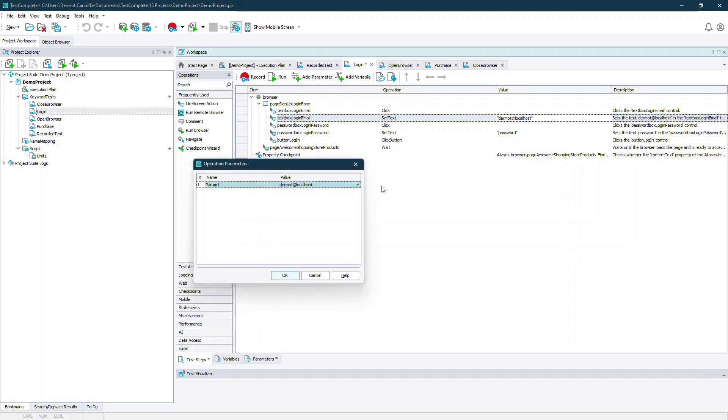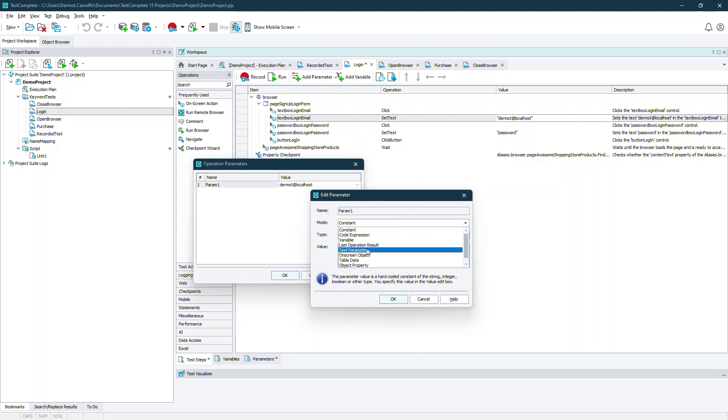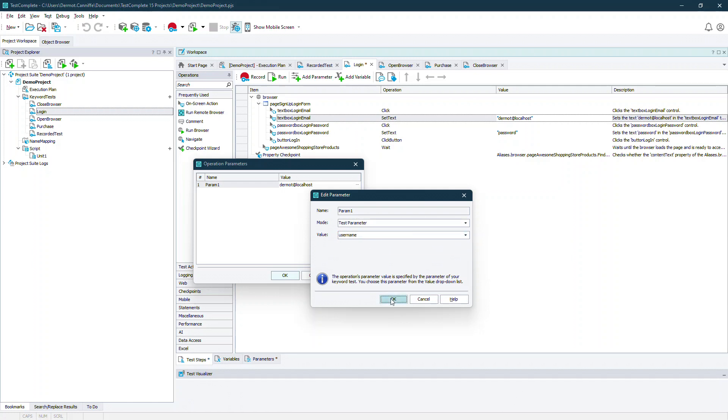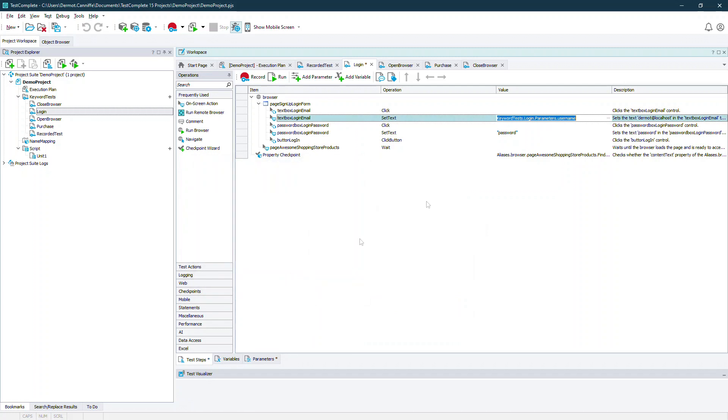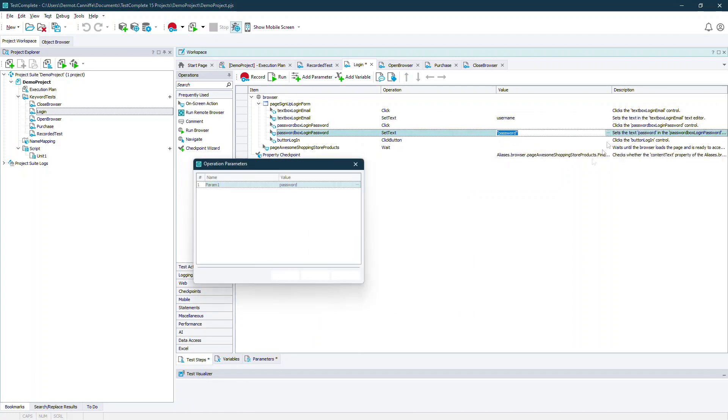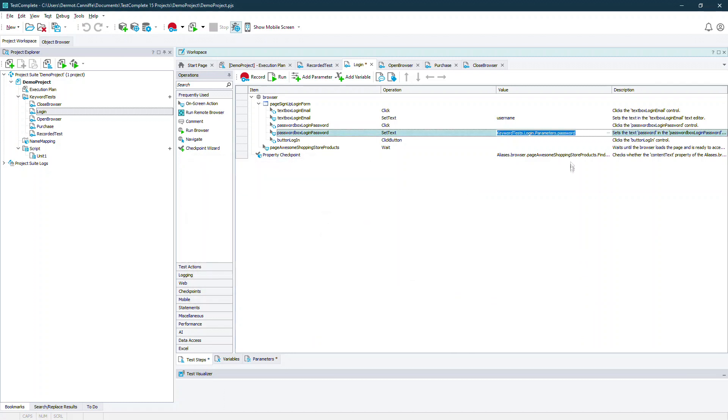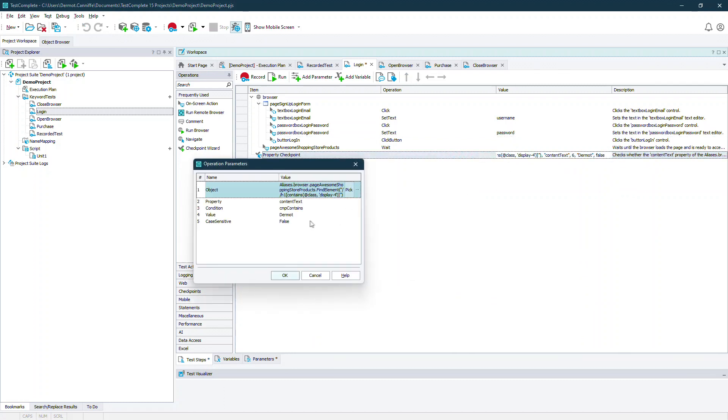Then it's a matter of assigning the values for the steps to the test parameters mode. And then selecting the appropriate parameter from the list in the keyword test.